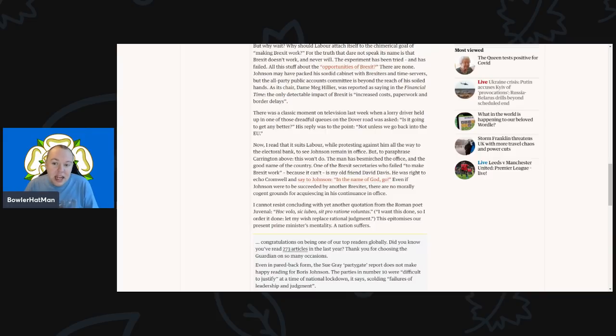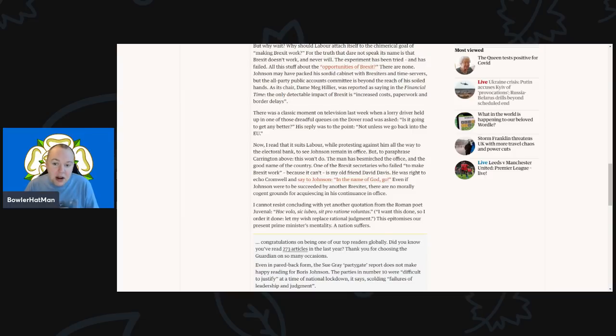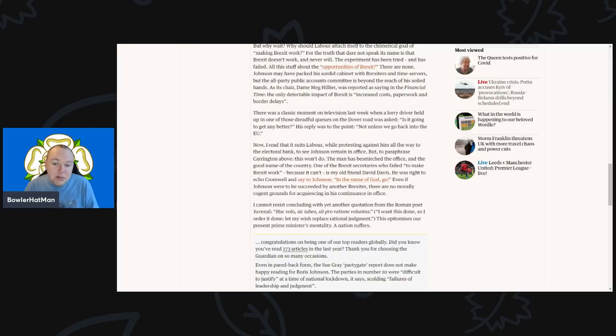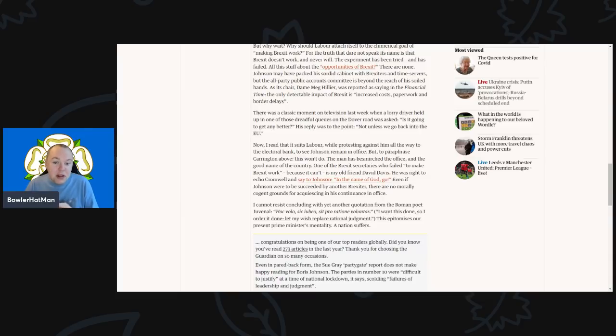But to paraphrase Carrington above, this simply won't do. The man has besmirched the office and the good name of this country. And one of the Brexit secretaries who failed to make Brexit work—because it can't—is my old friend David Davis.